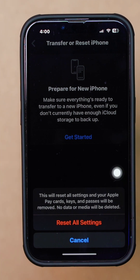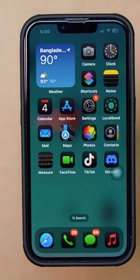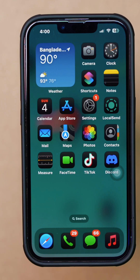Then select Microphone. Ensure the app you're using for calls, such as FaceTime, WhatsApp, etc., has microphone access enabled. If this guide helped, make sure to subscribe for more troubleshooting tips and stay tuned for the next tutorial.